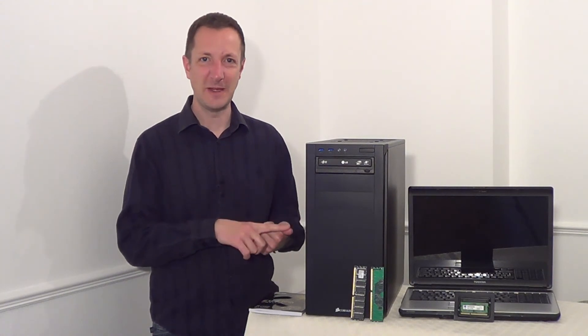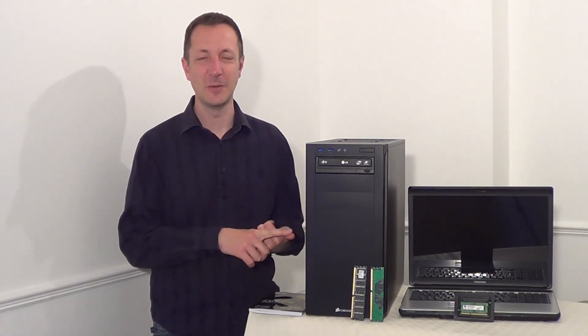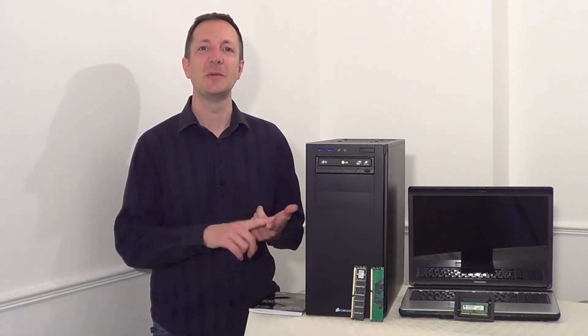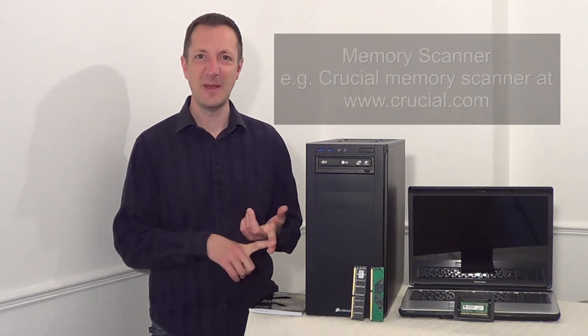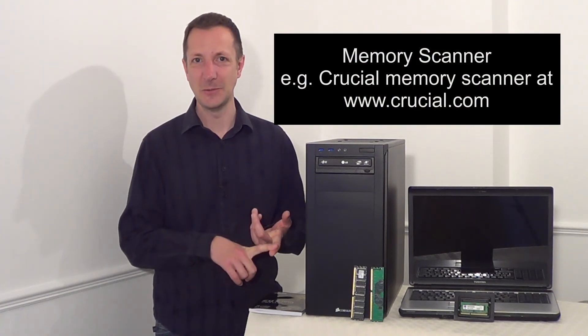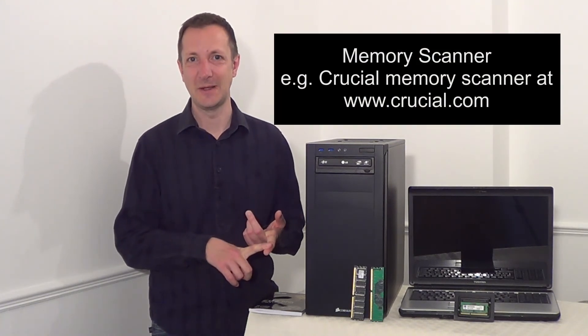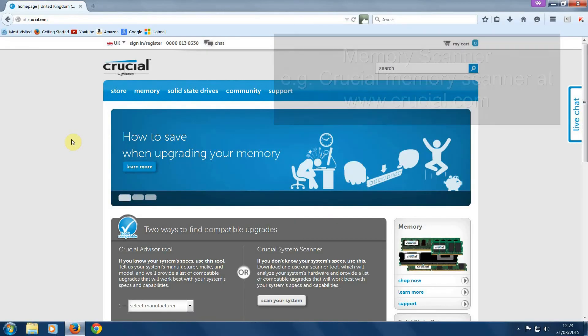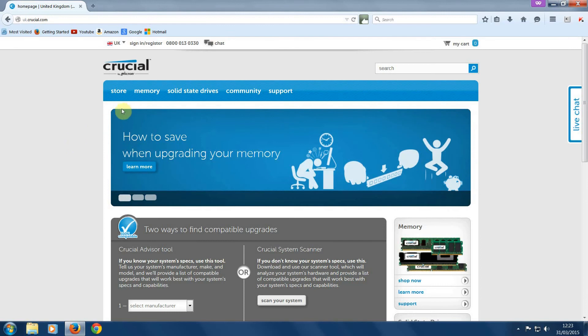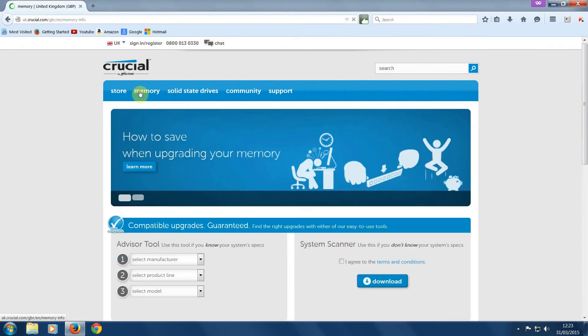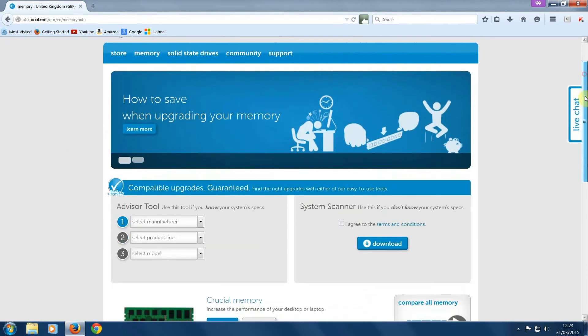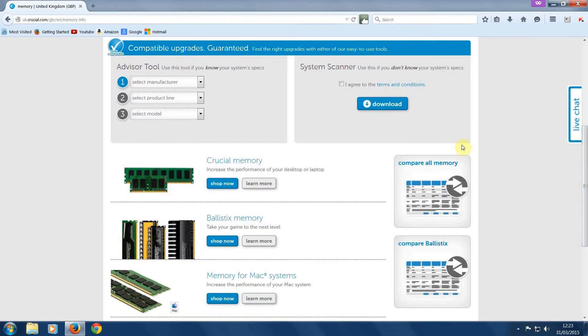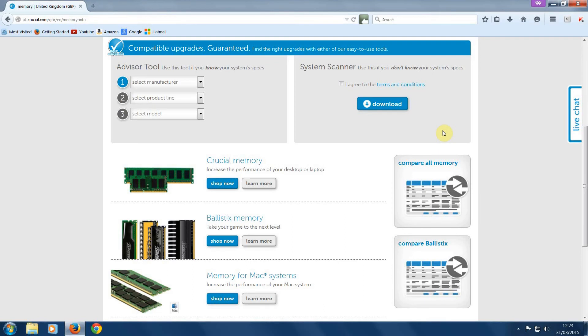So that's one way of finding out your computer's memory limit. Another way is to use a memory scanner, such as Crucial's memory scanner. So let's click on memory. This scanner can scan your computer and will then tell you your computer's memory limit. It will also show you recommendations on what to buy for your computer.